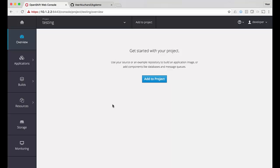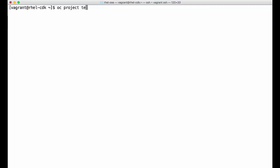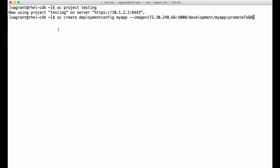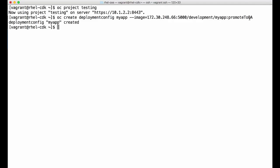Now let's move on to the testing project. The testing project is also empty. The pipeline is expecting a deployment configuration with the name 'my-app' in the testing project as well, and this 'my-app' should pull the image tagged as 'promote-to-QA' from the development project. To create the deployment configuration, let's use the command line. I'll switch to the testing project and type a command that creates a deployment configuration named 'my-app' using the image 'my-app' with the tag 'promote-to-QA' from the development project's image stream. When I create this it will immediately try to deploy, but it will fail because there is no 'my-app' image with a 'promote-to-QA' tag yet.